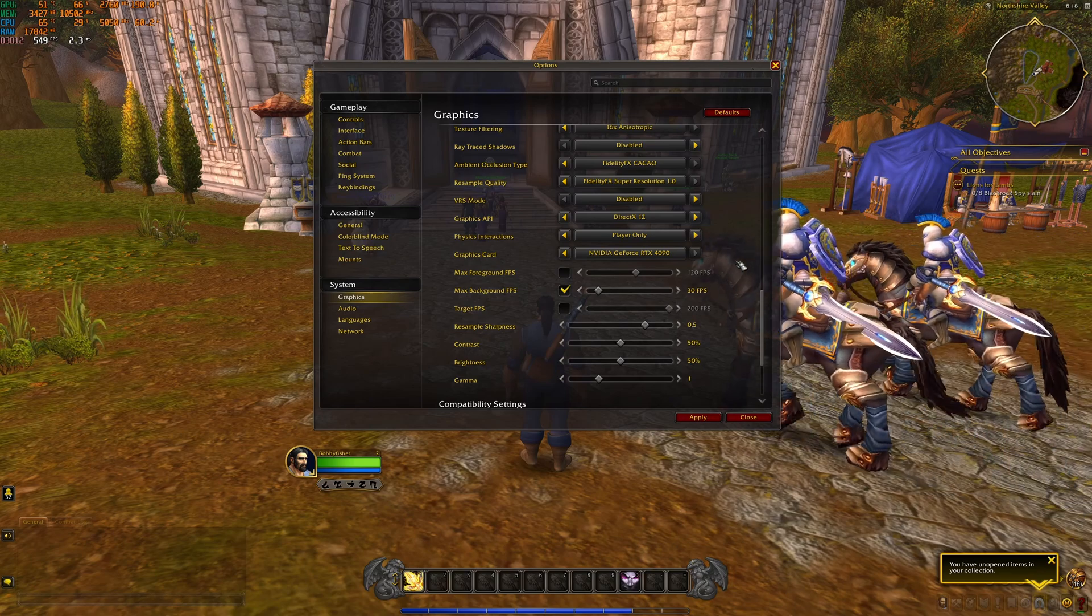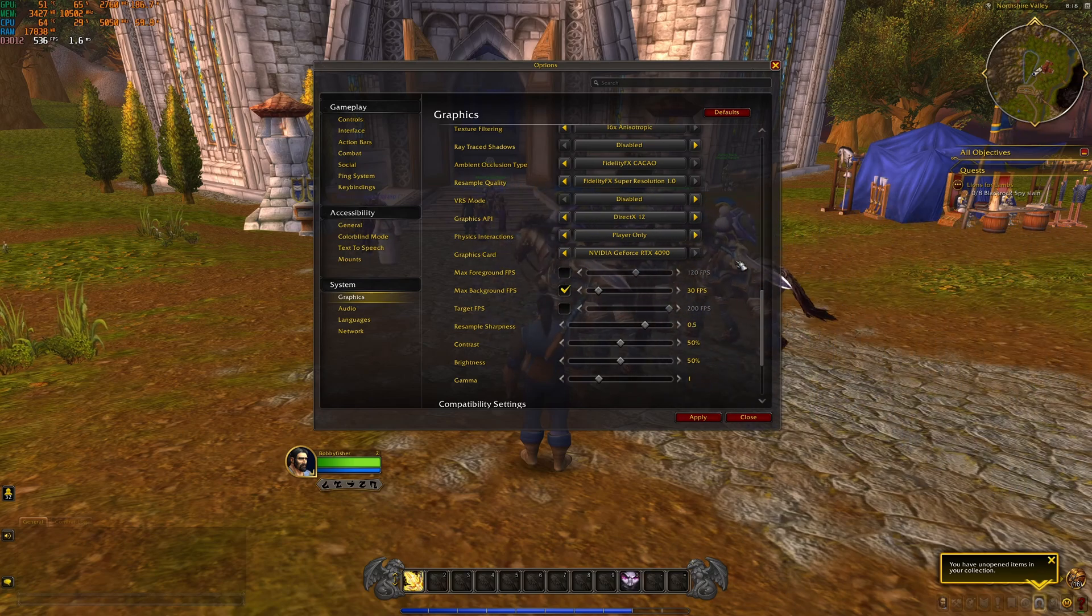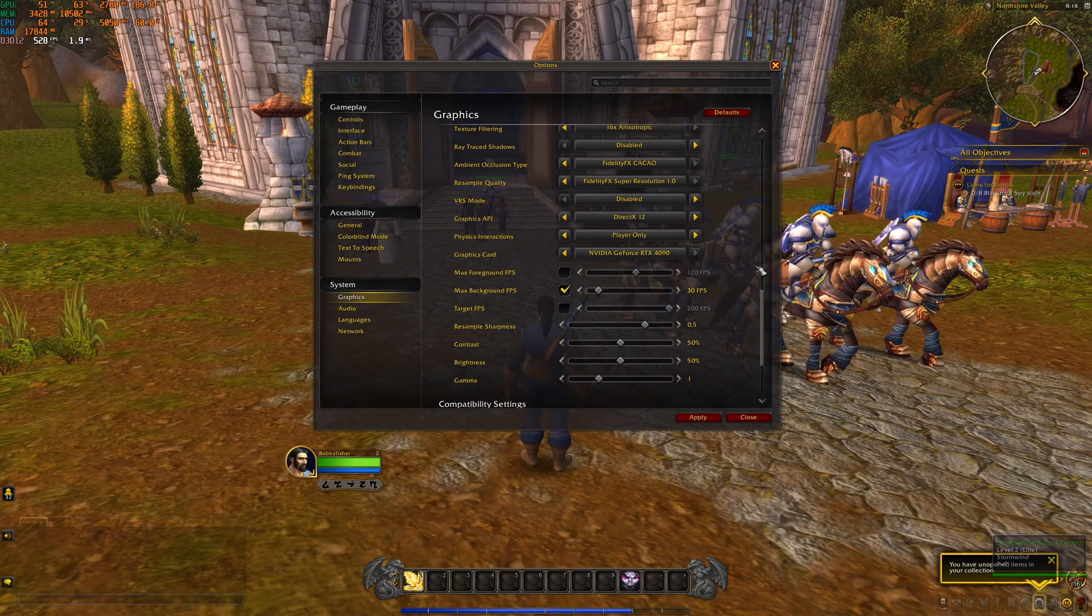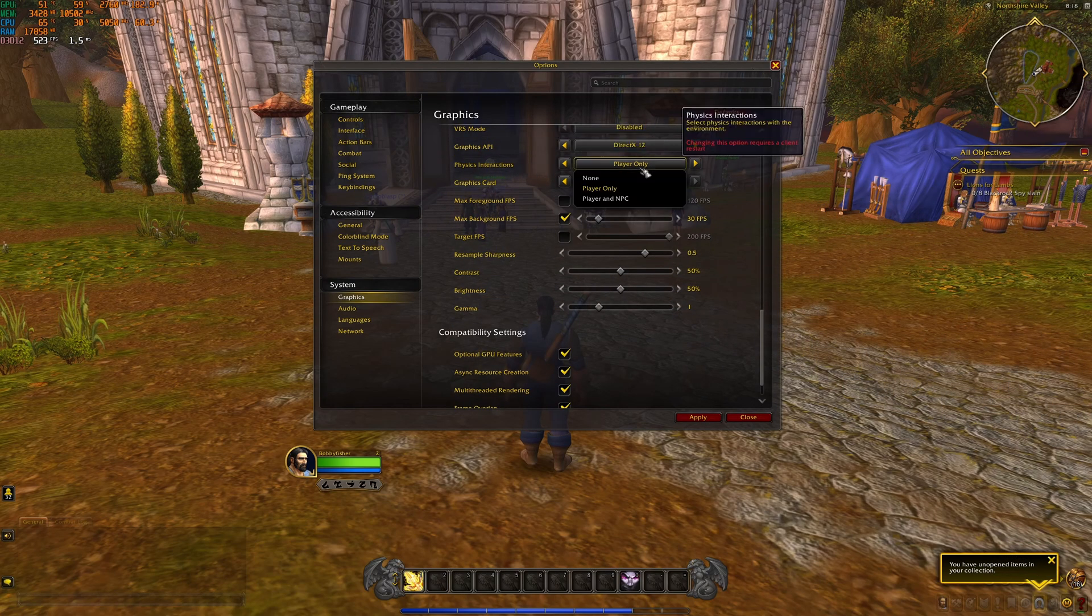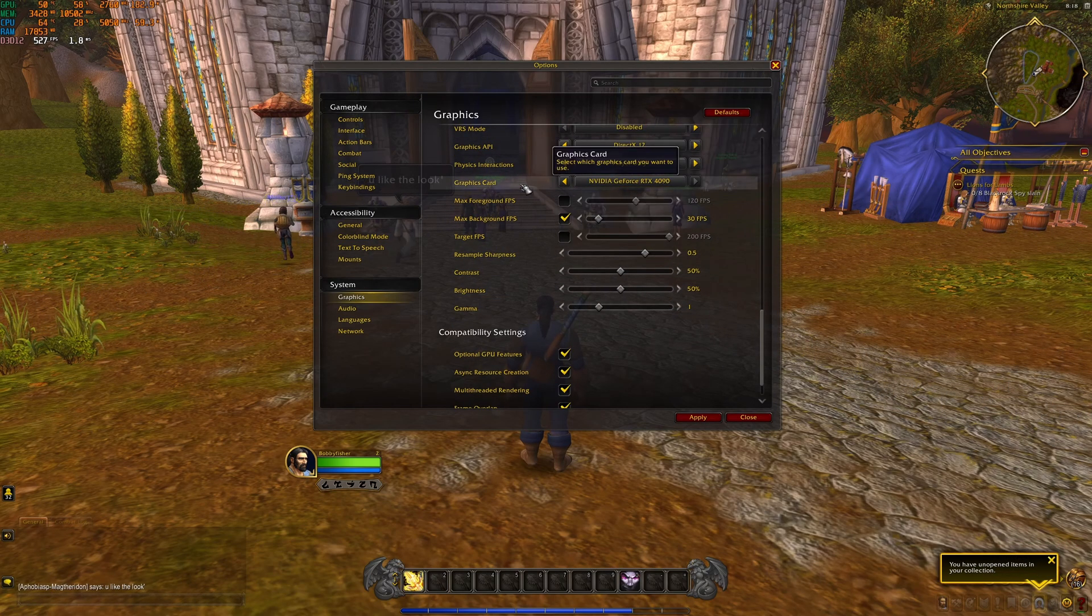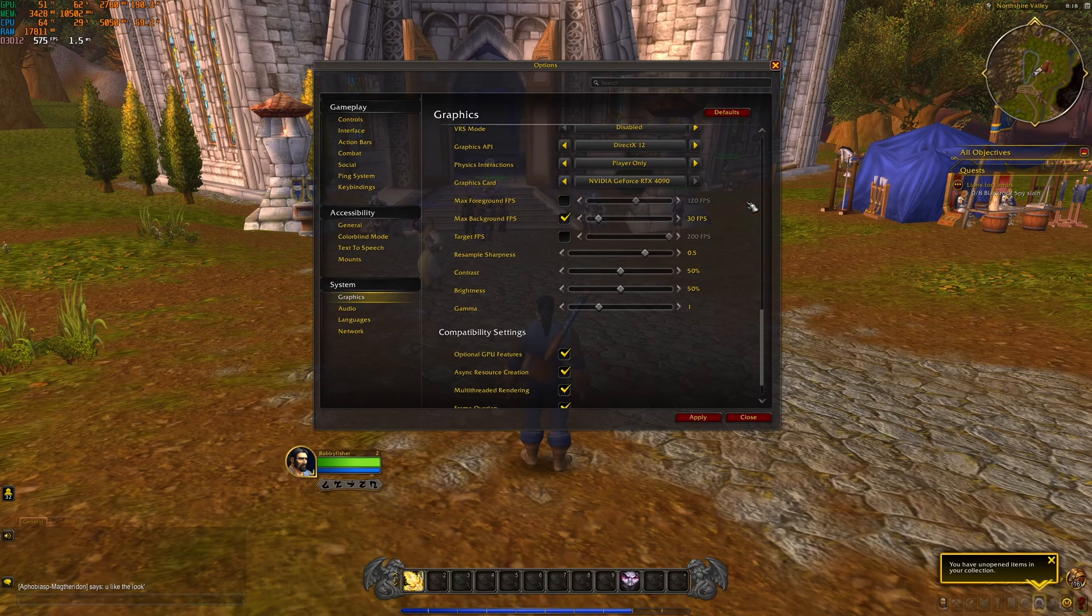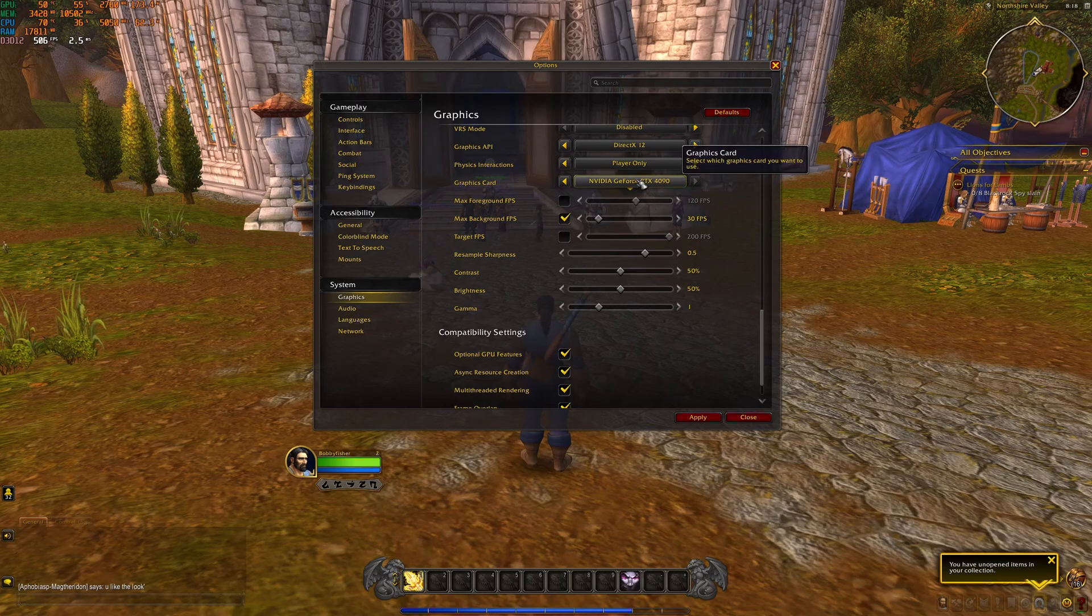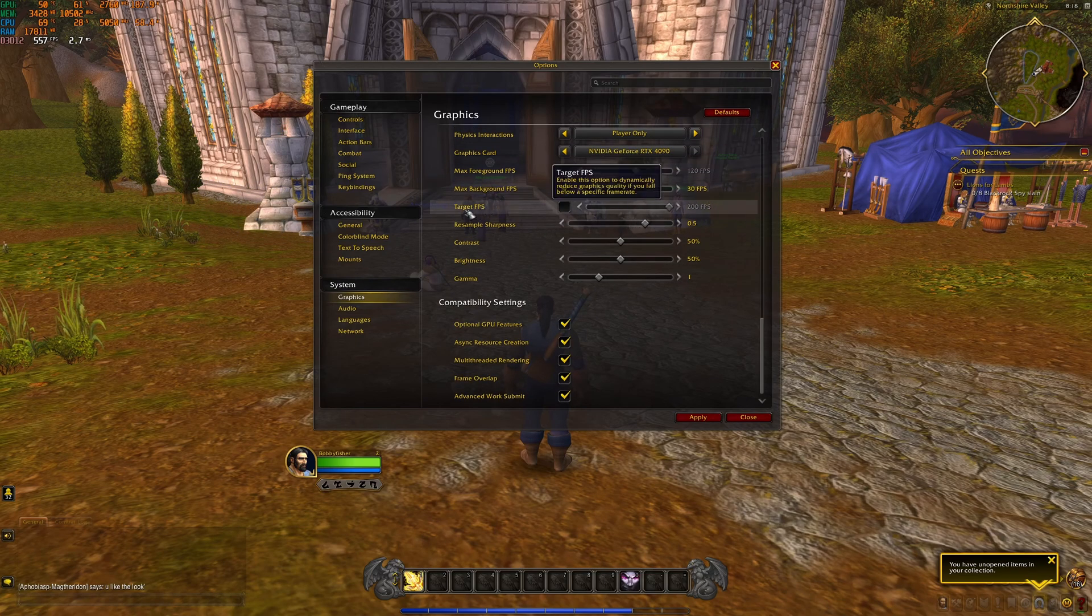Physical interaction, I recommend to go with player only. Graphics card, I recommend to select your graphics card. Honestly, I saw a lot of people with like a laptop with an integrated GPU and a dedicated GPU and the game was using the integrated GPU. So select your GPU over there and you're going to make sure that you don't have any issue.